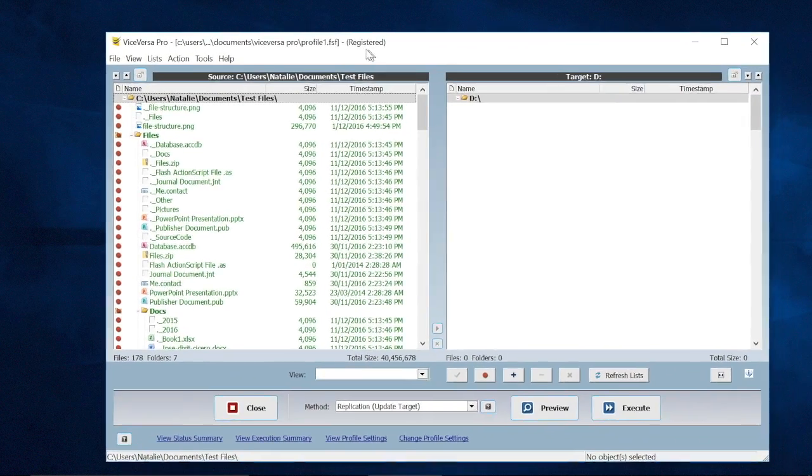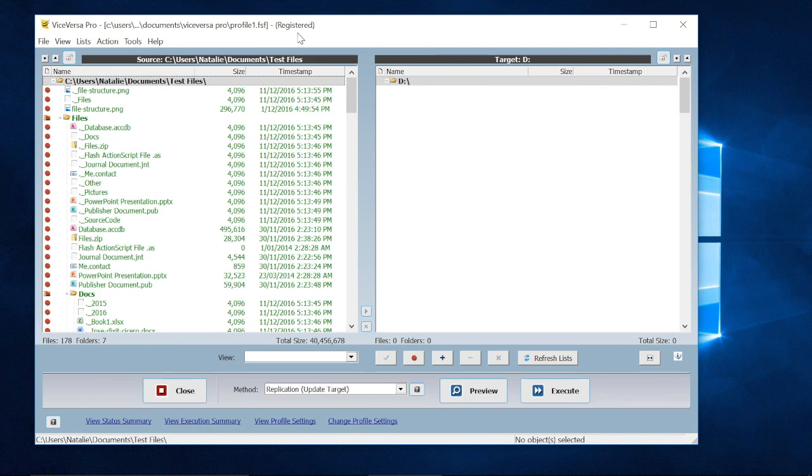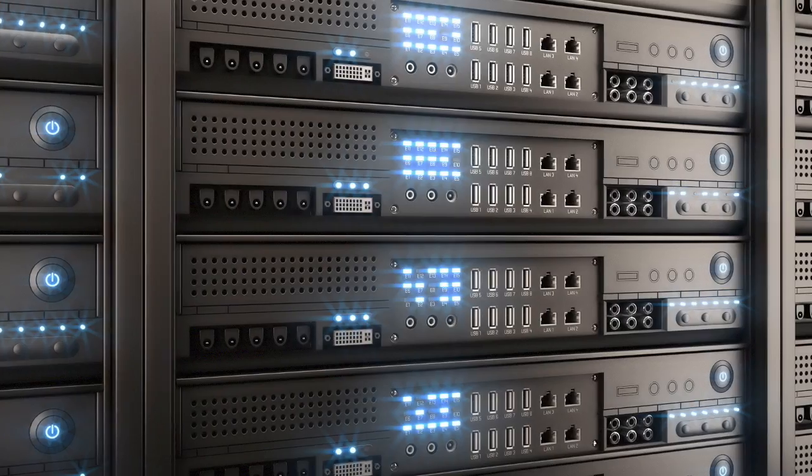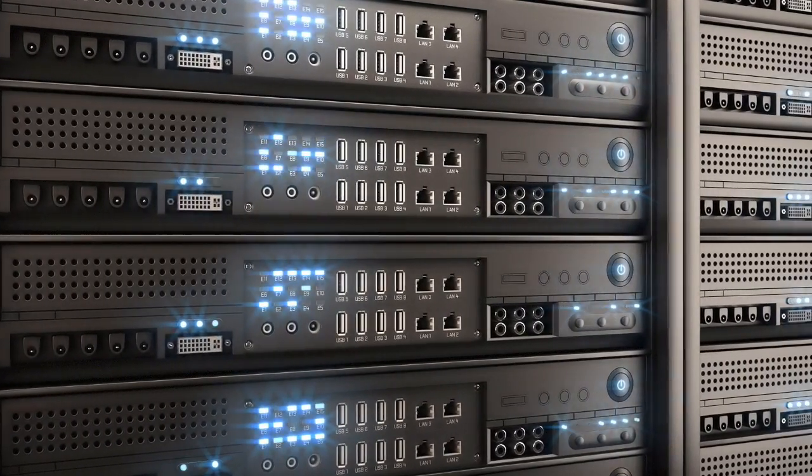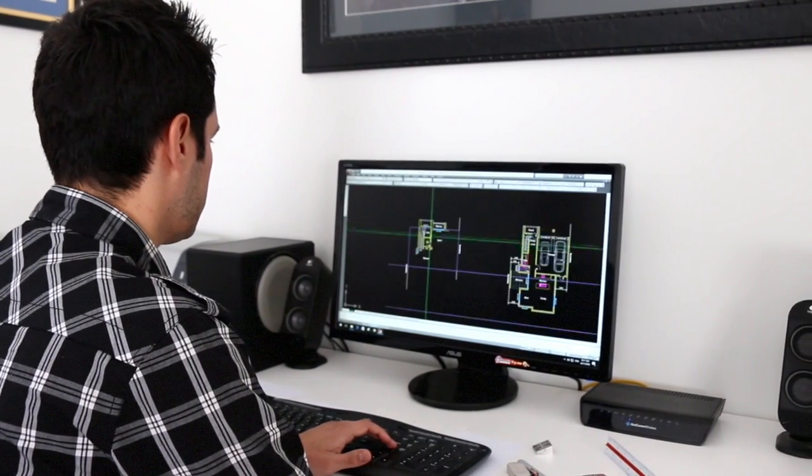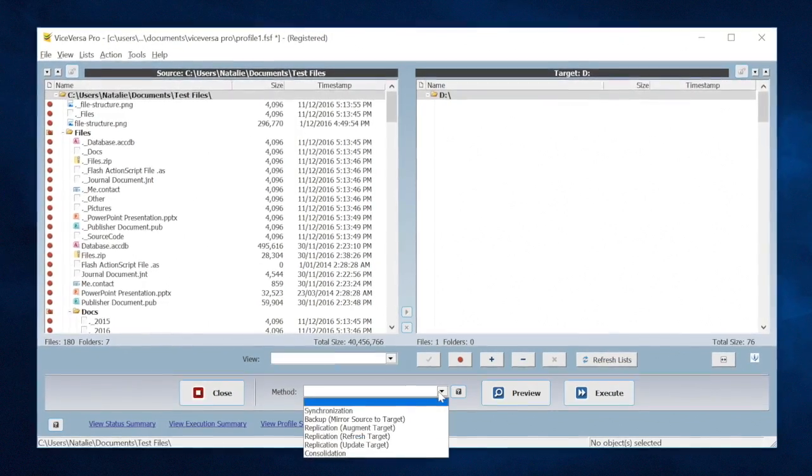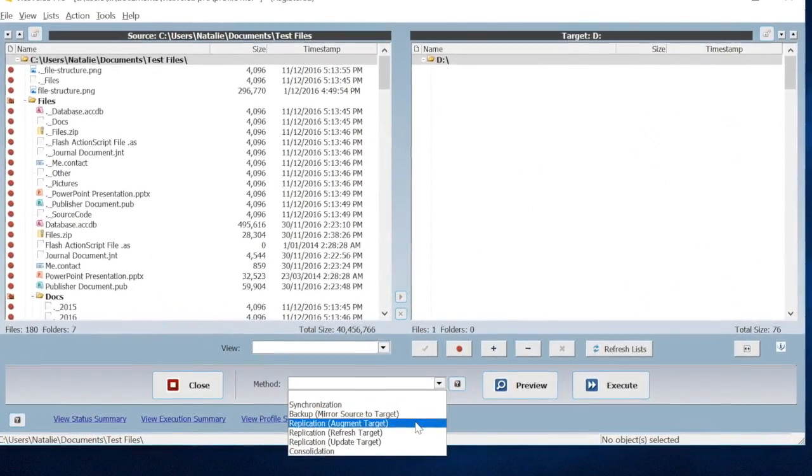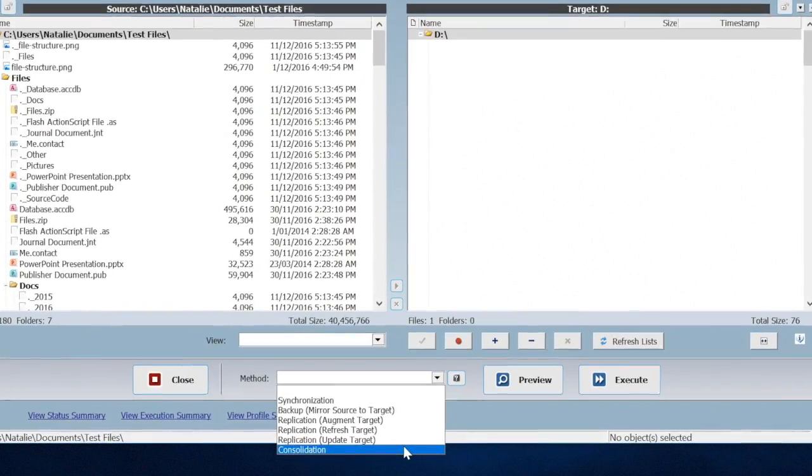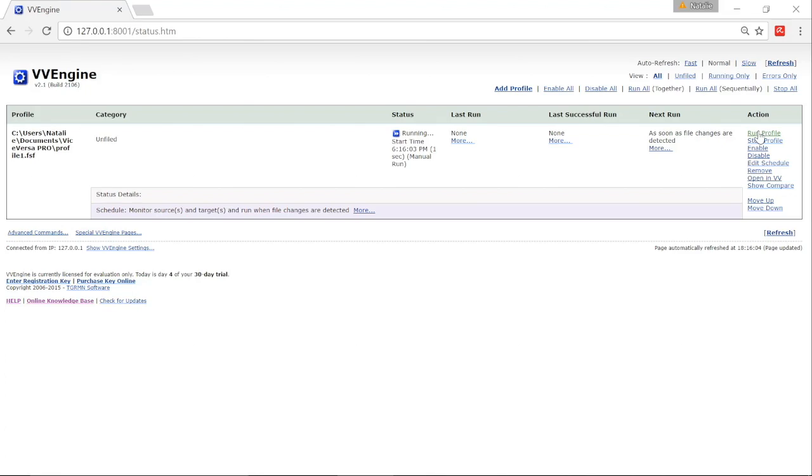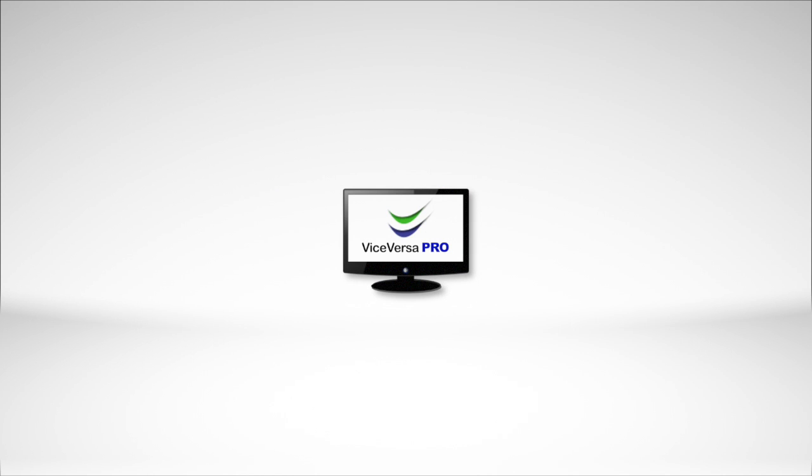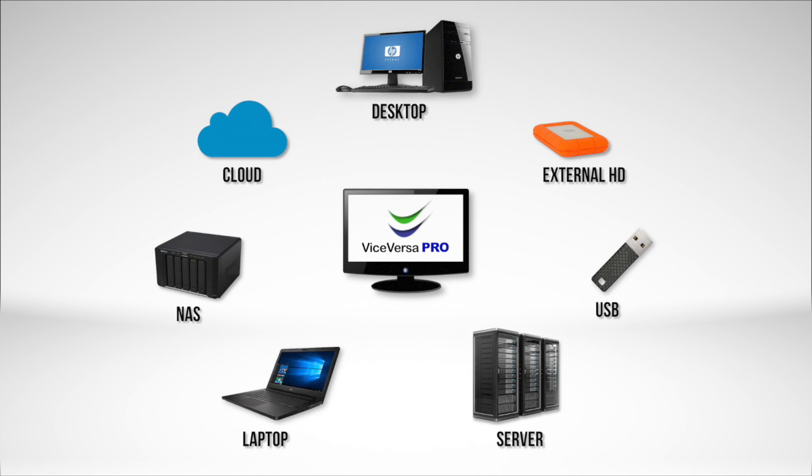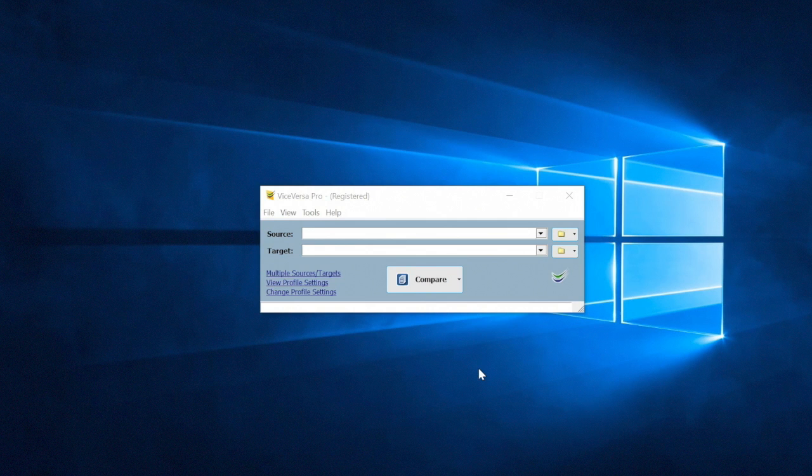With ViceVersa Pro, creating a dependable file management system is a breeze. ViceVersa Pro is designed for businesses, professionals, and home users that want a fully integrated way to manage their files with powerful customization options. ViceVersa Pro will synchronize, backup, replicate, and consolidate your data in real time, on demand, or on a schedule. Multiple storage platforms are supported for ultimate flexibility. Let's take a closer look.